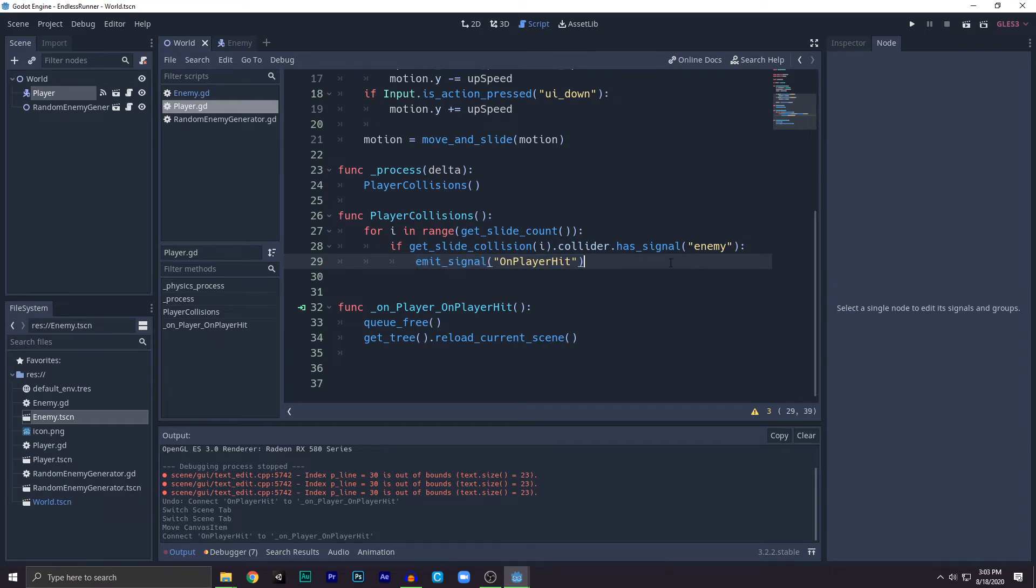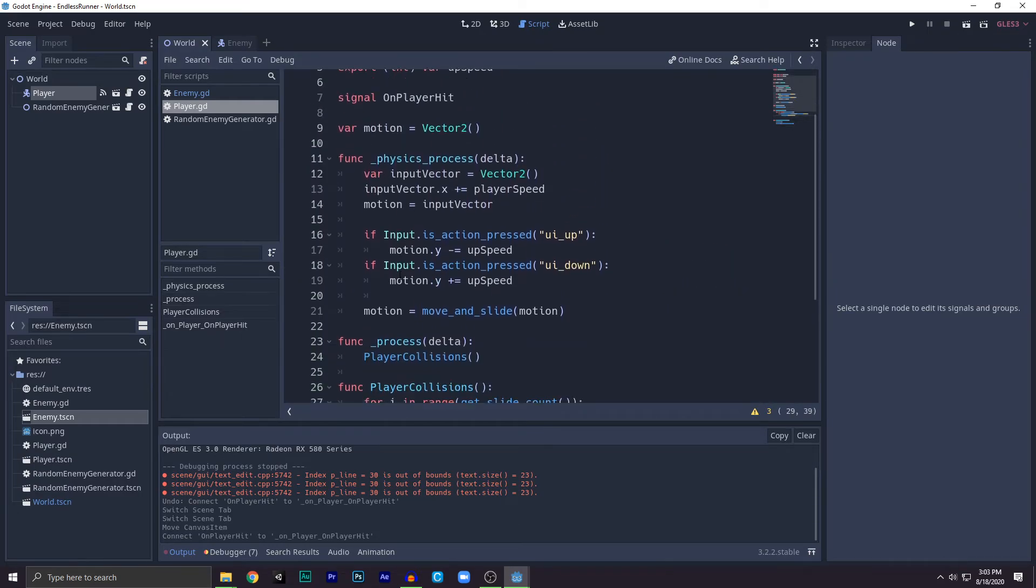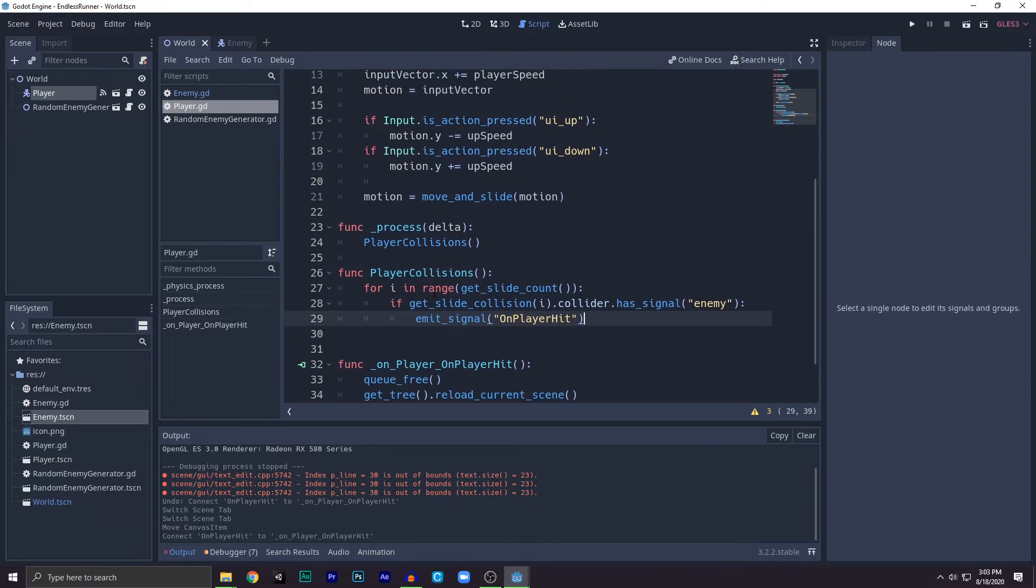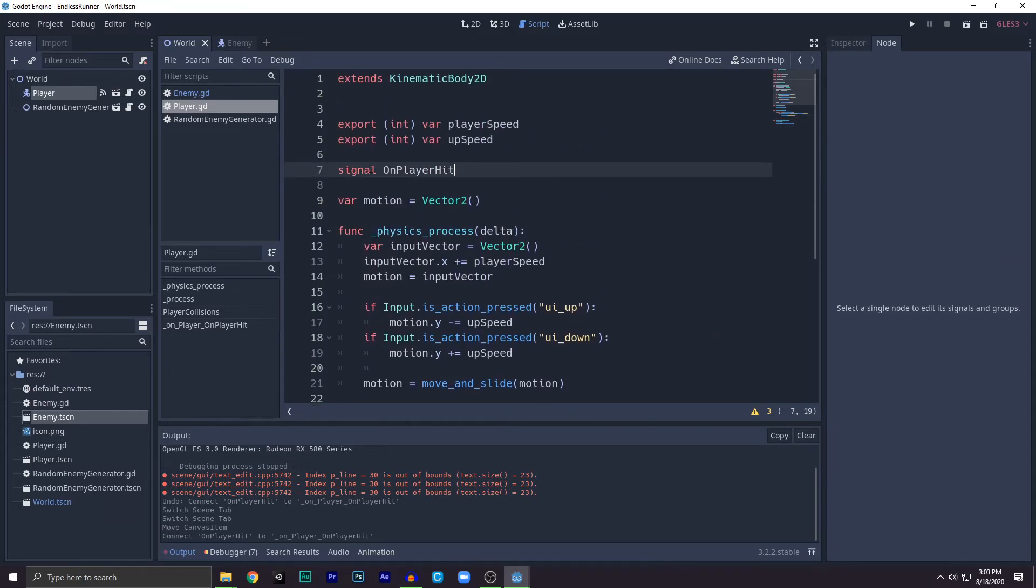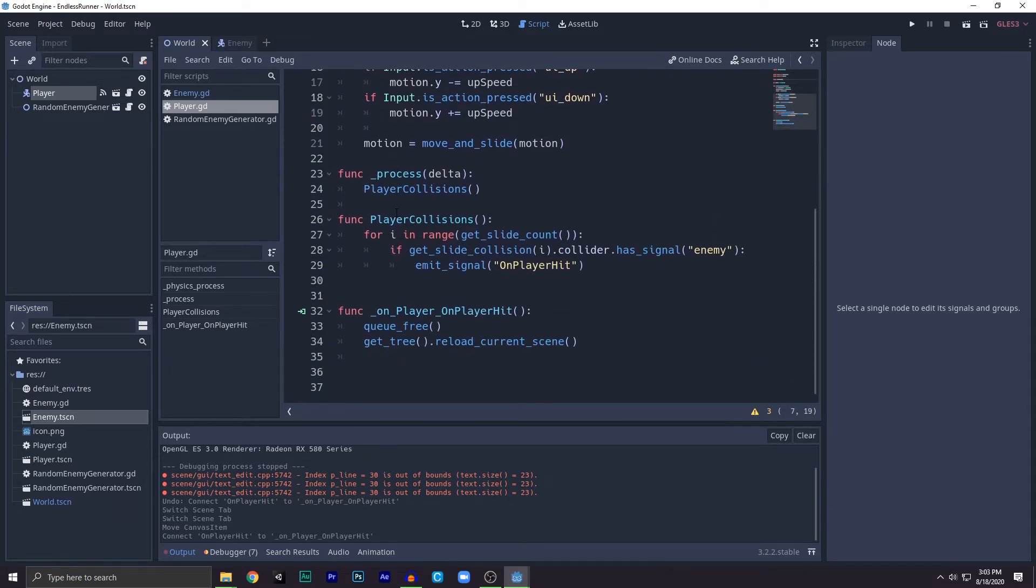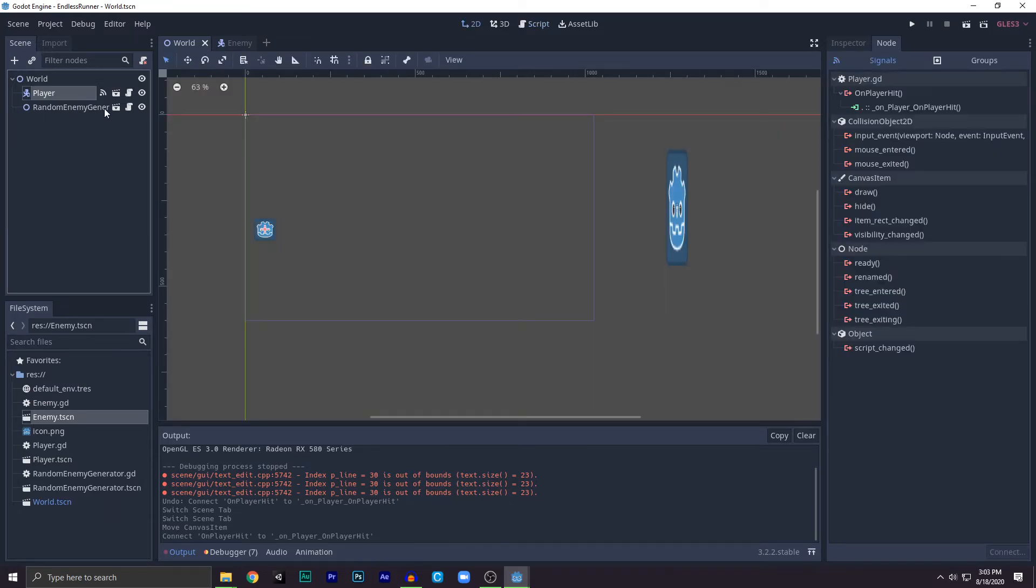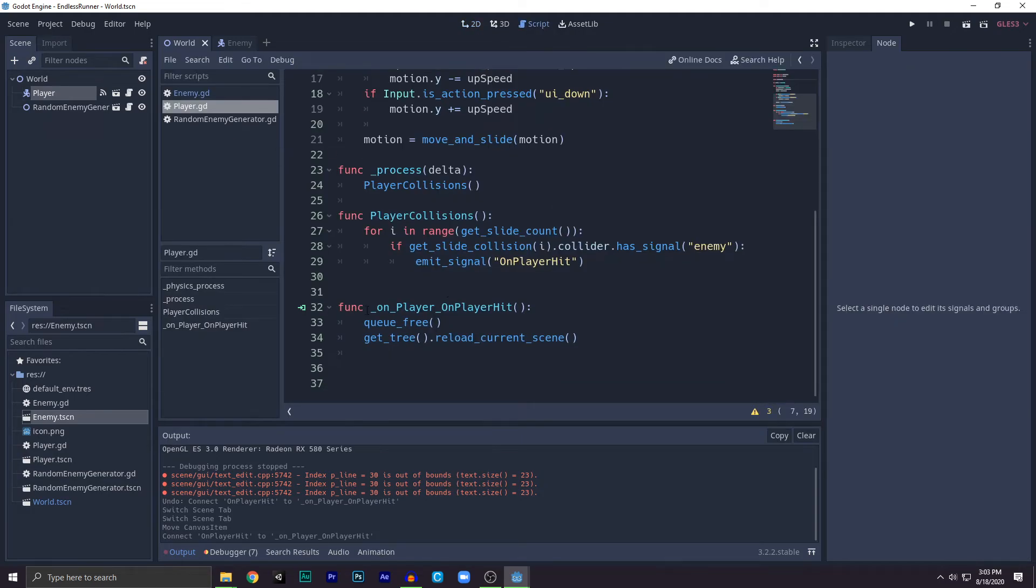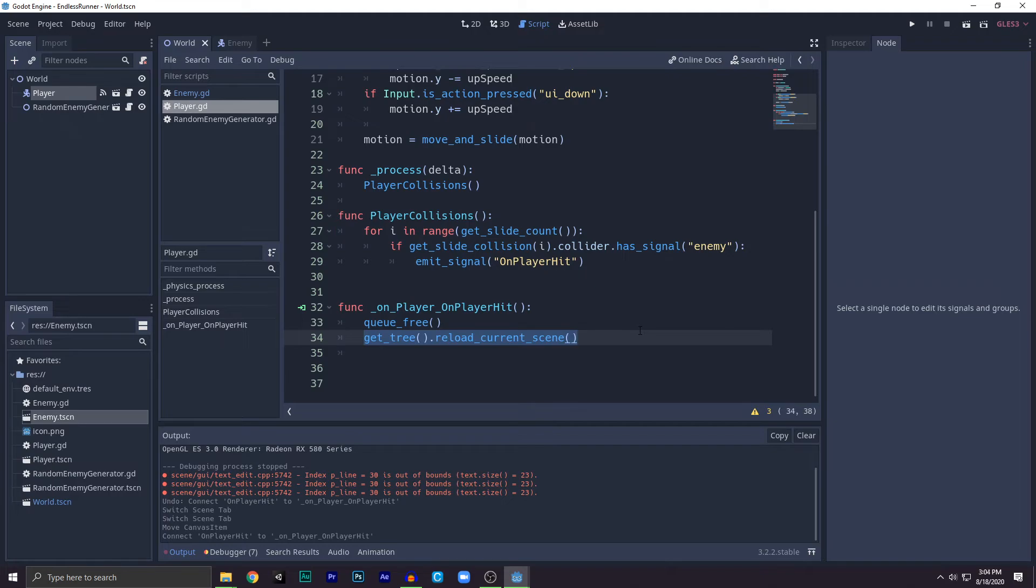On_player_hit means something got hit. Now we need to say on_player_hit emitted. We do the same thing like we connected this thing and after that we destroy the player and then reload the current scene. You can just remove this thing, it will work just fine.